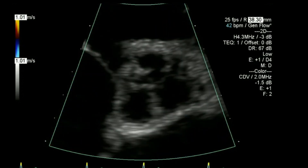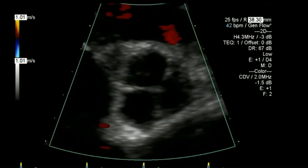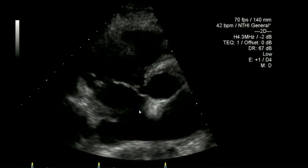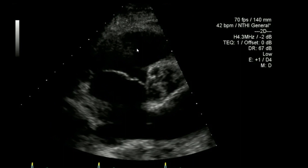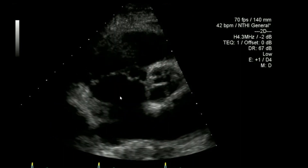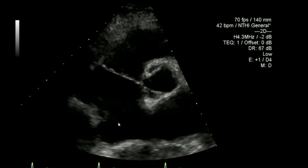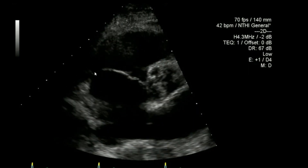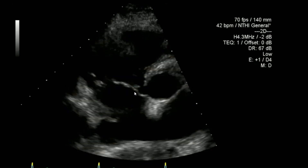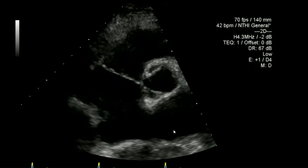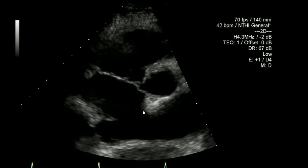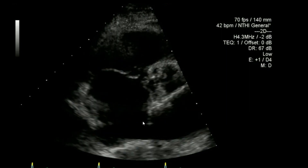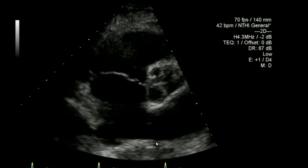I'll look at the colour flow, then move across to the RV inflow view in short axis. With this view I've tried to move the structure over towards the middle of my picture, primarily because you have more control of the image when it is more centred.